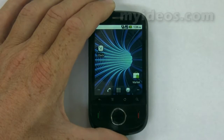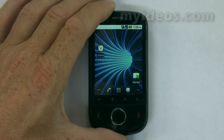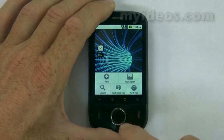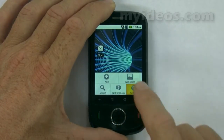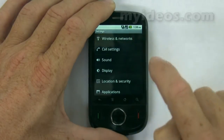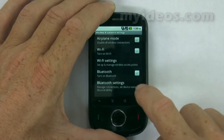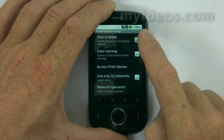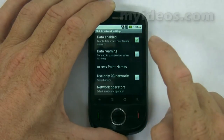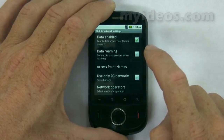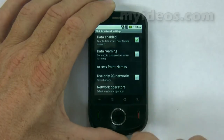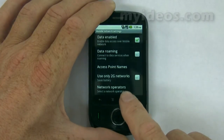This video is about connecting the IDEOS phone to the internet. To connect to a wireless network, from the home screen select Menu, select Settings, touch Wireless Networks, touch Mobile Networks, and select Data Enabled. That was already selected, and that will connect you up to a wireless network. Now returning to the home screen.